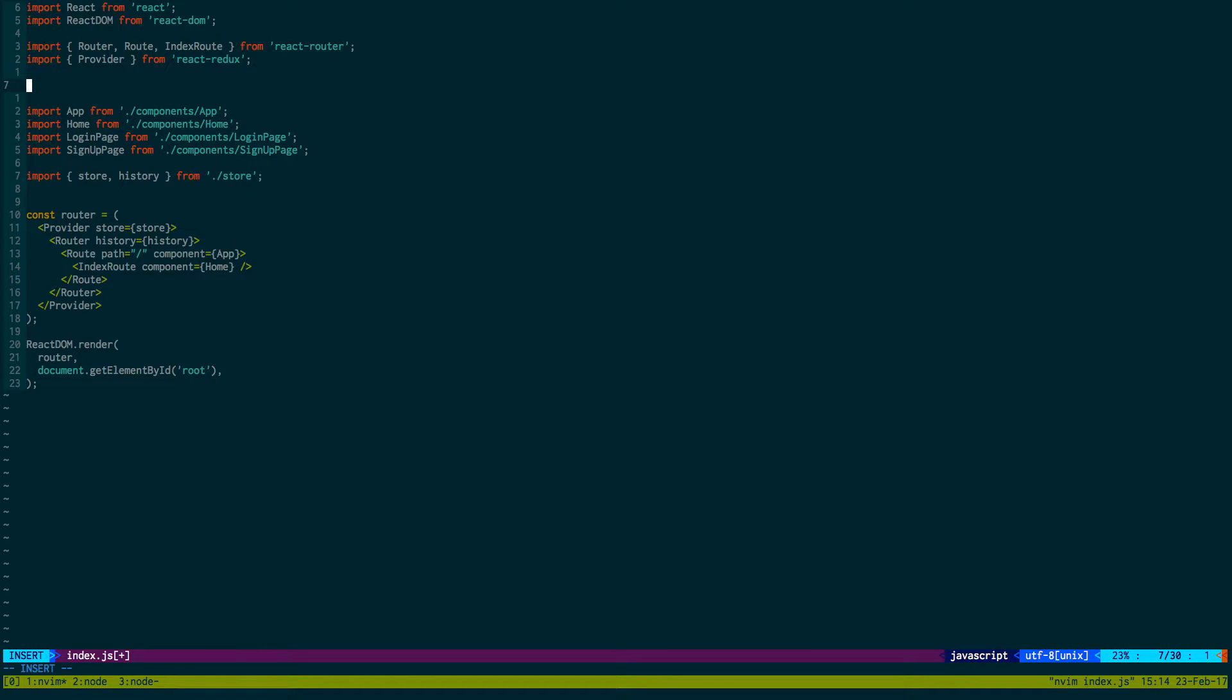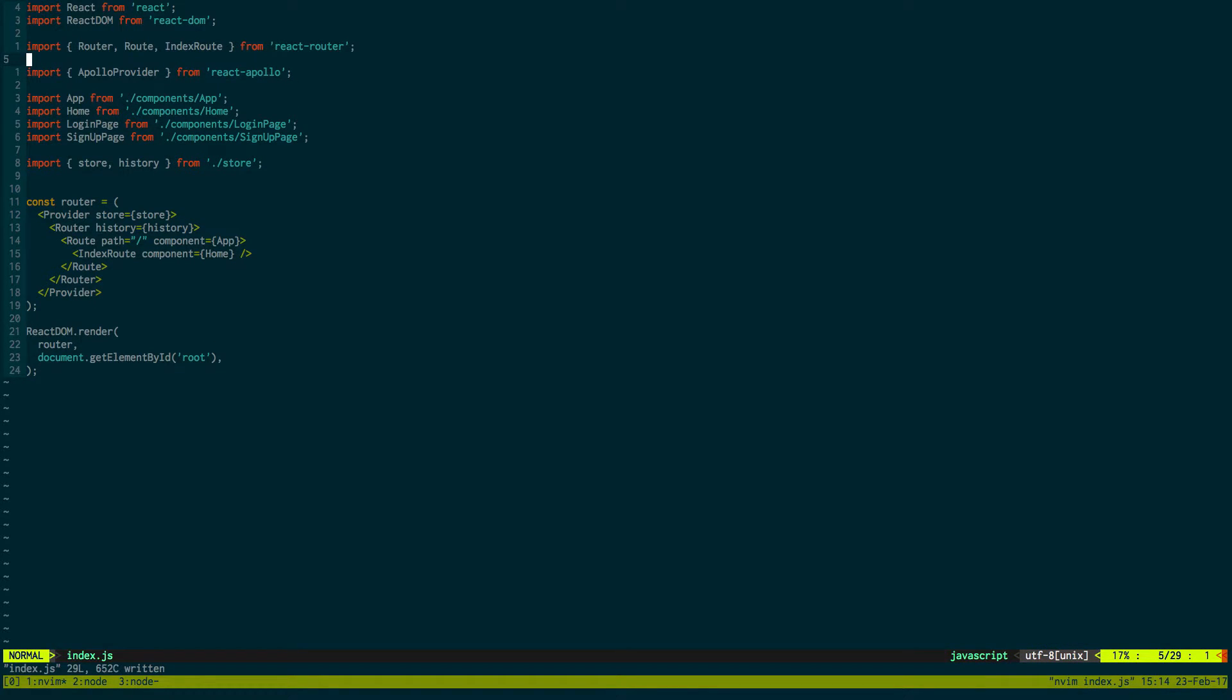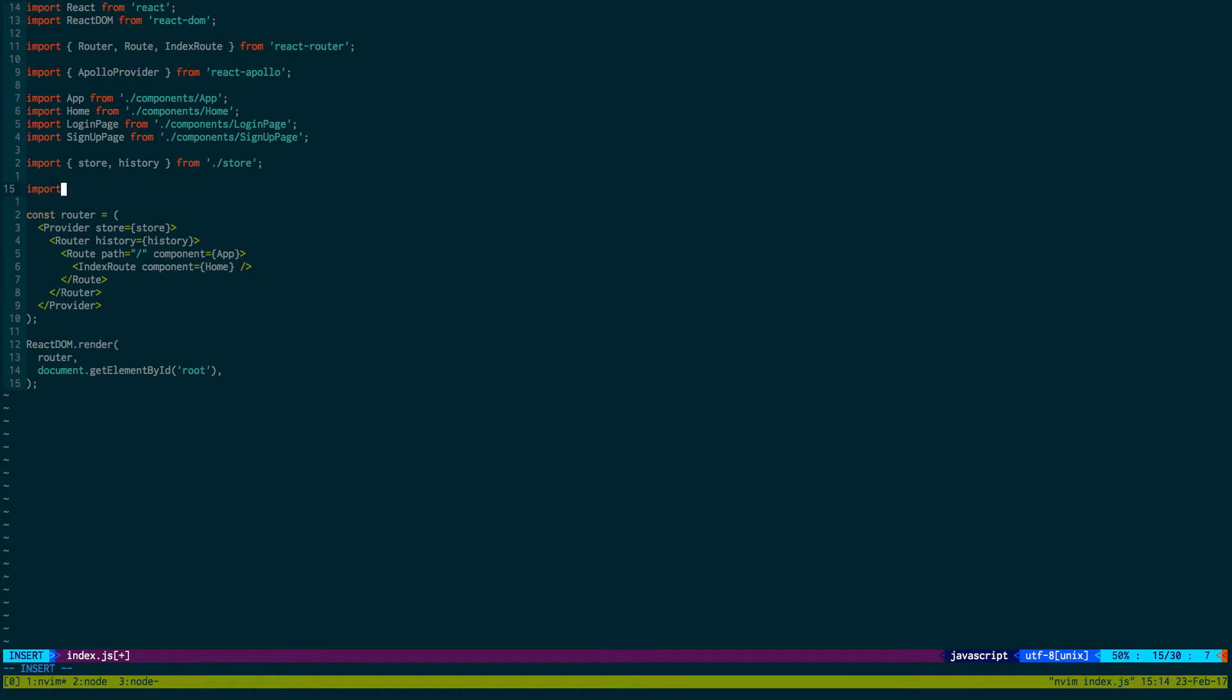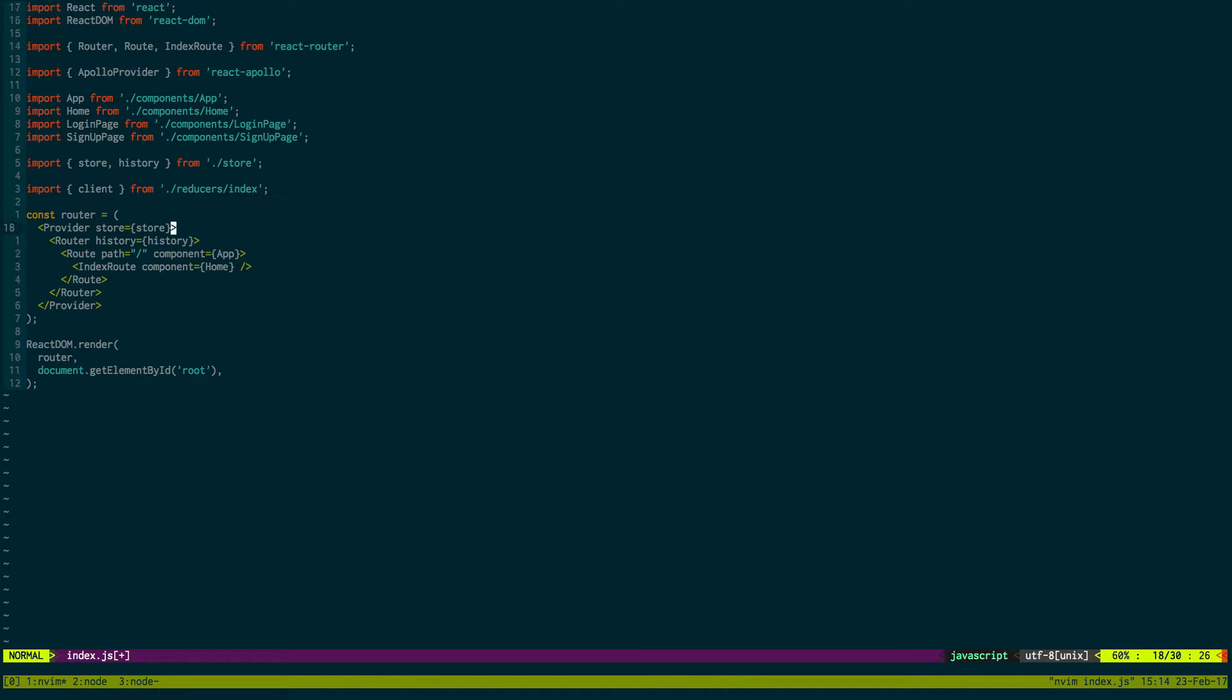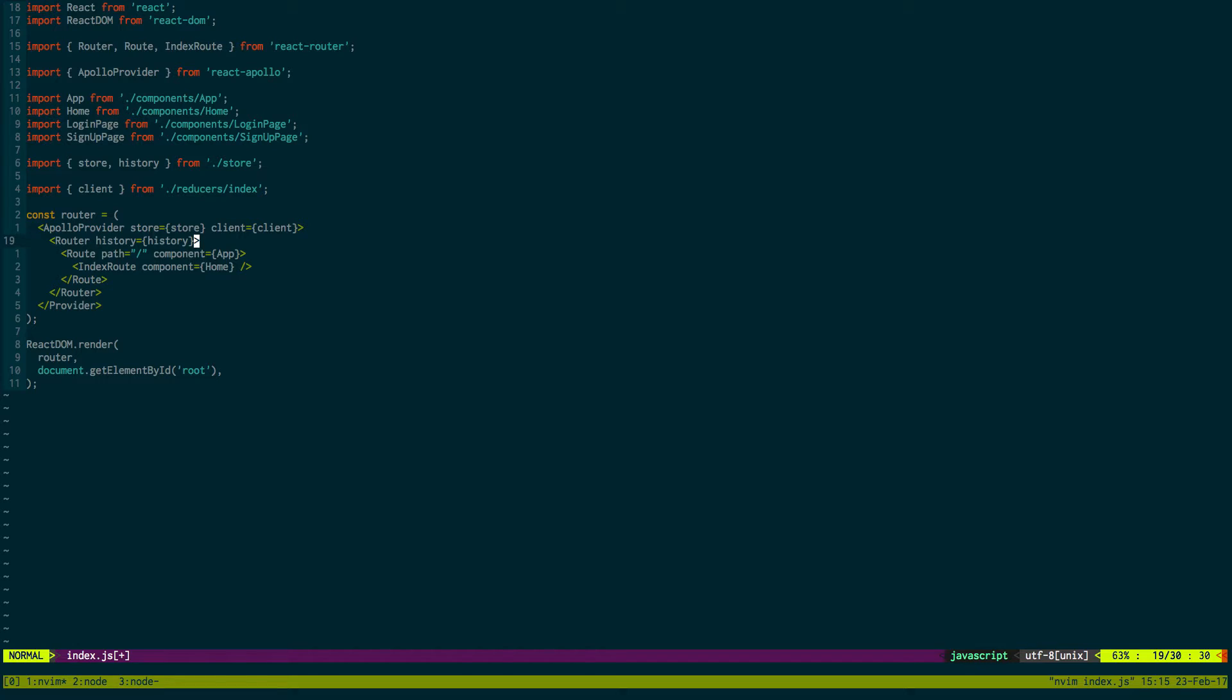Let's say Apollo Provider from React Apollo. And then we also need our client: import client from reducers slash index. So this is basically where everything is being wired up right now. Apollo Provider and we can pass our store and we also need to pass in the client.